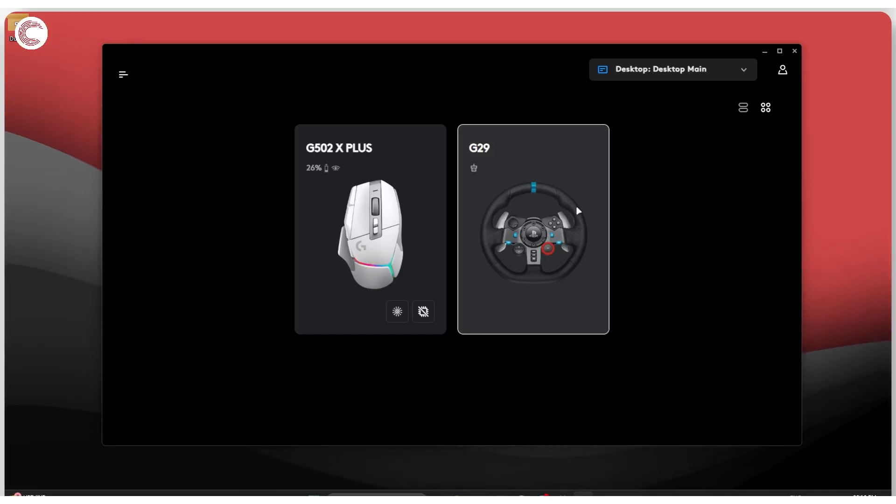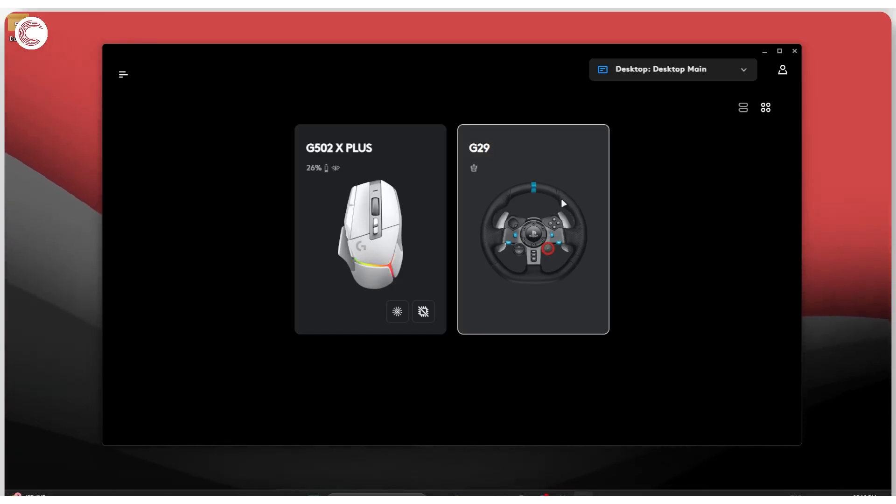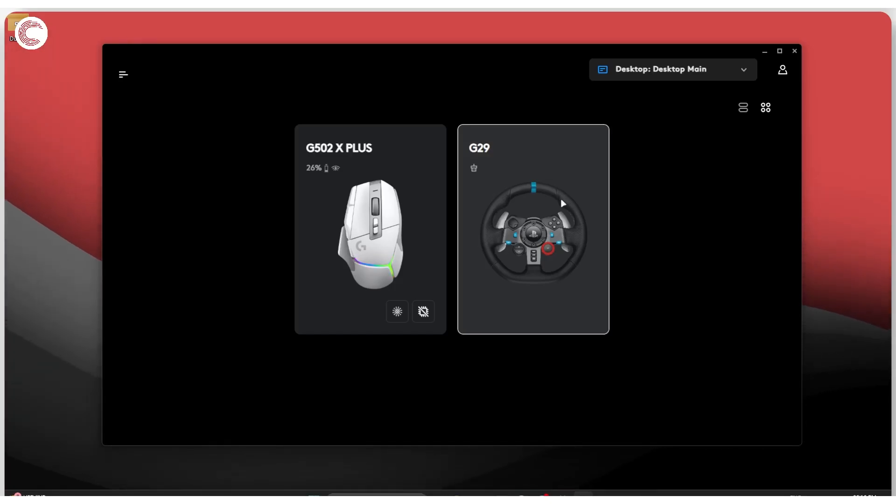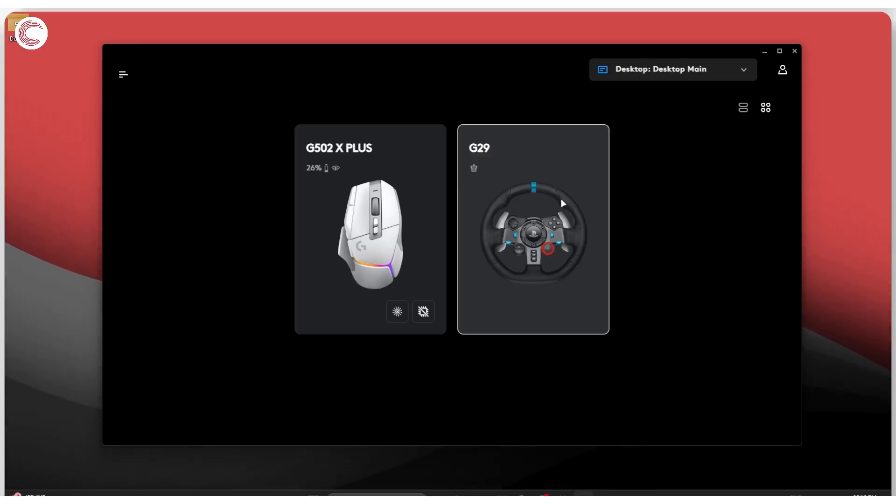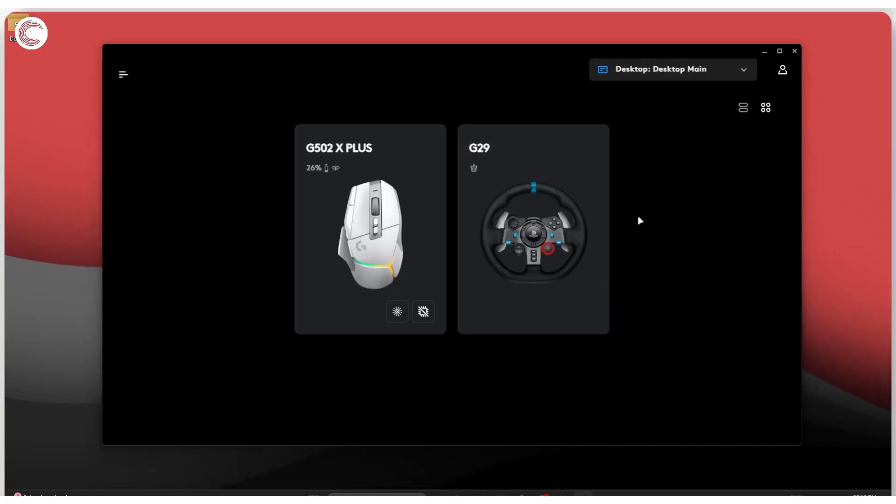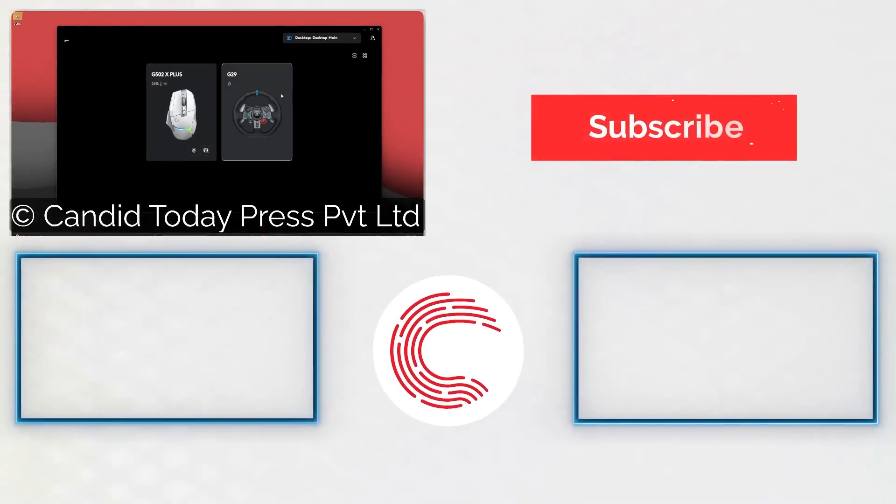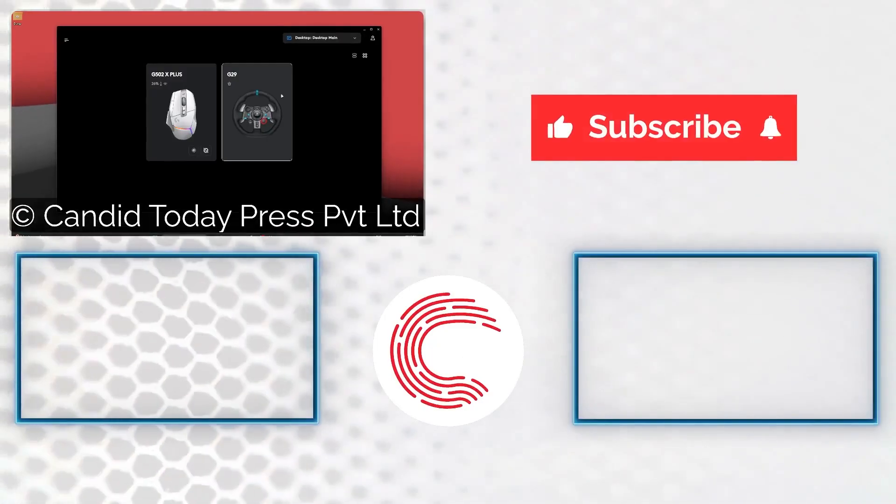And that's that. Those are all the settings and features of the G29 as showing up in the Logitech G Hub. And once you're all set up and ready to go, you can start, jump into your sim and start playing without problem.